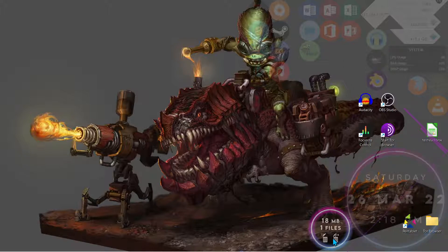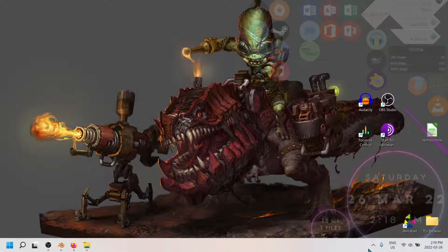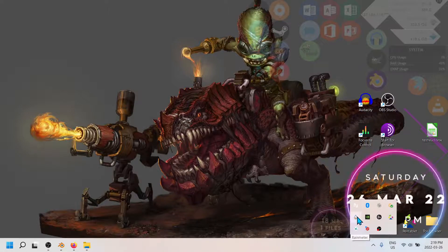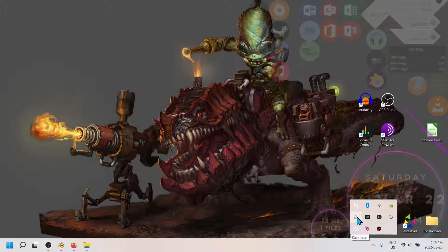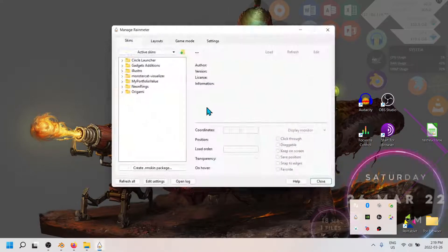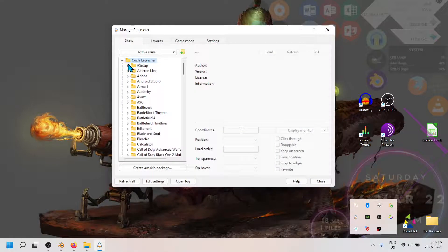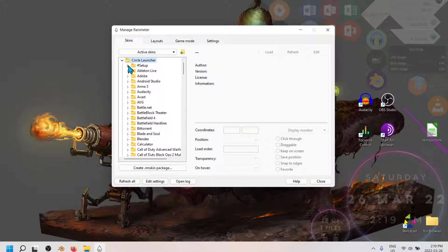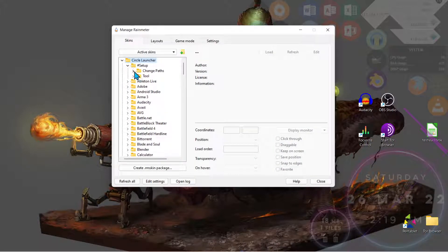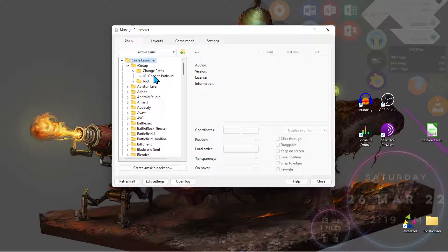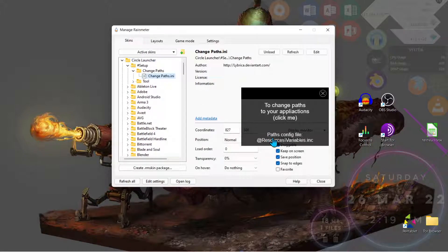So what we're going to do is look in the navigation drop-down menu, look for Rainmeter, open up Circle Launcher, setup, change paths, and double-click on that.